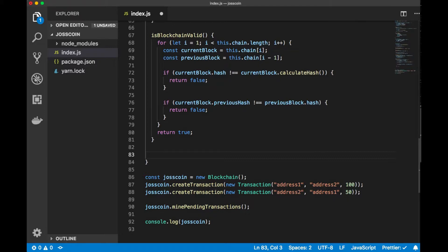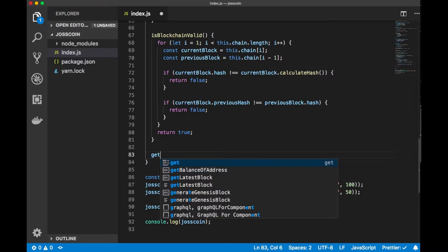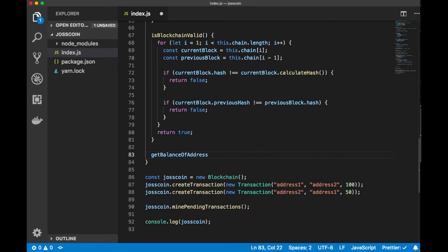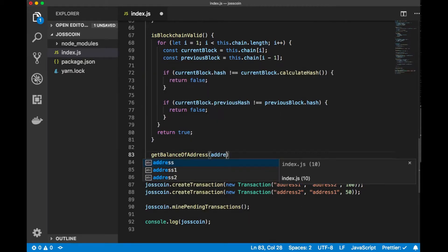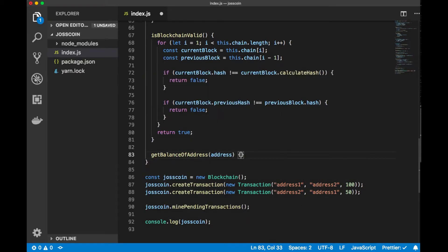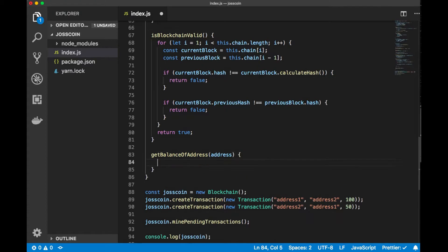This is actually the balance of the address. The getBalanceOfAddress function takes the address as a parameter.